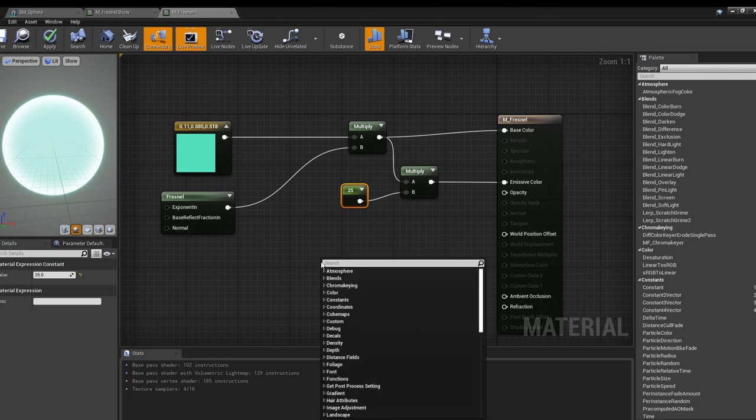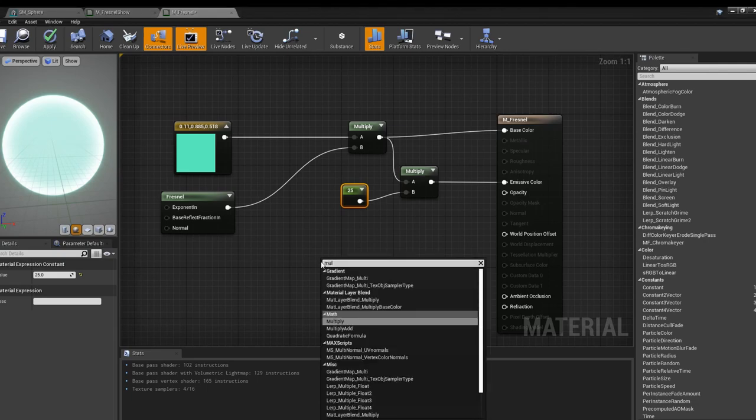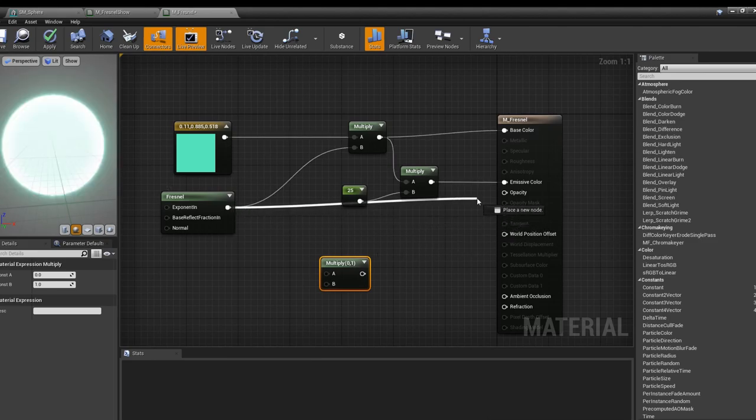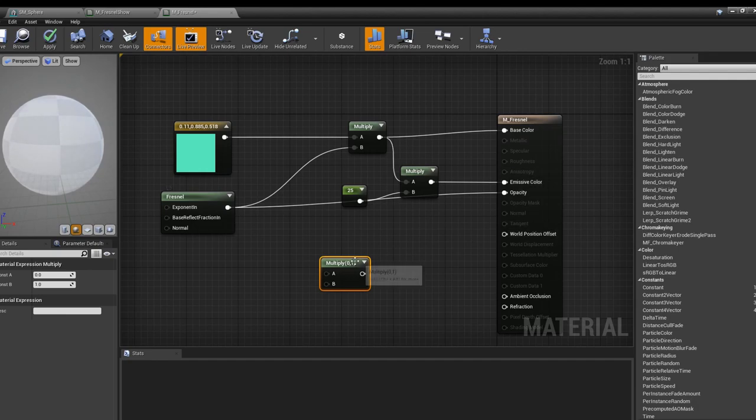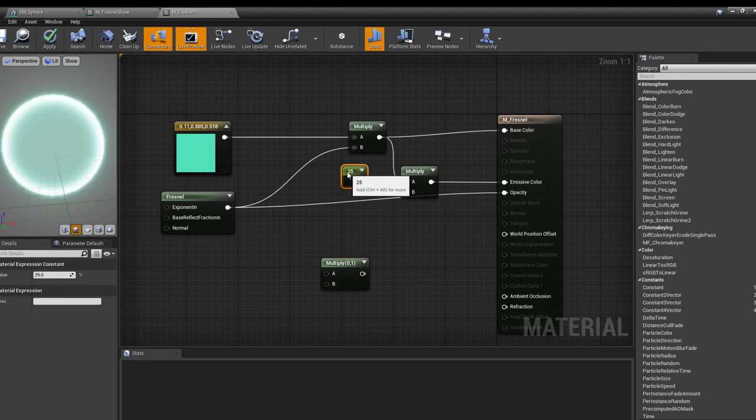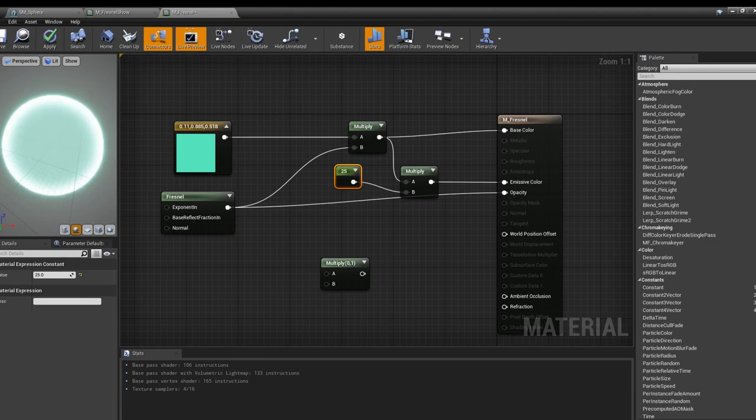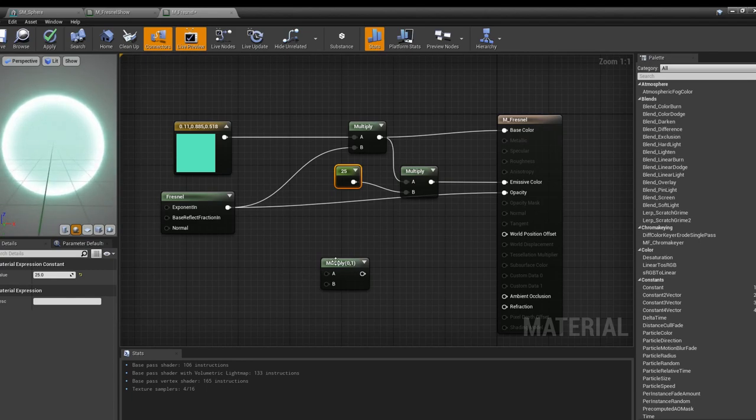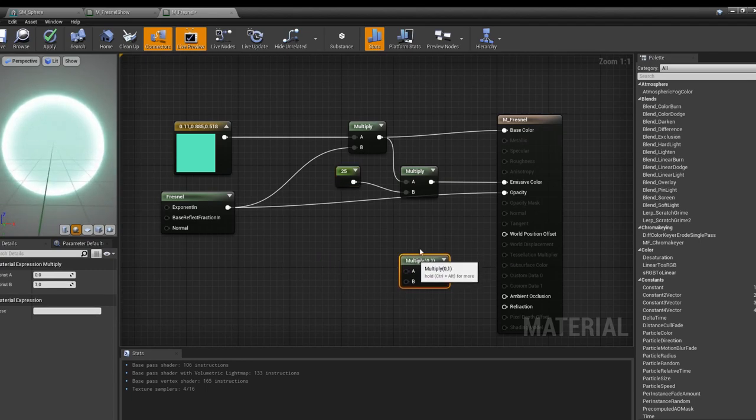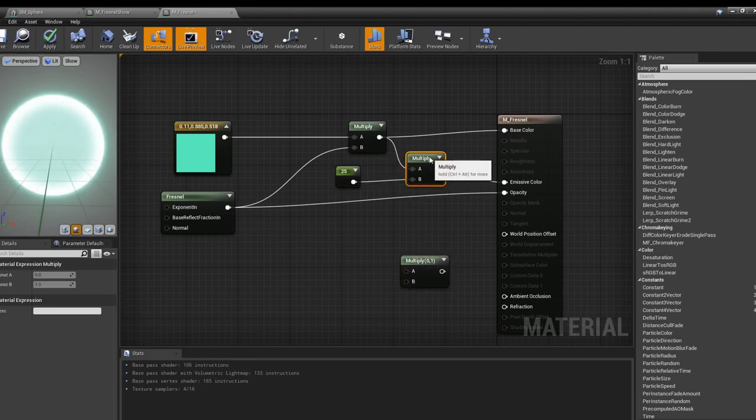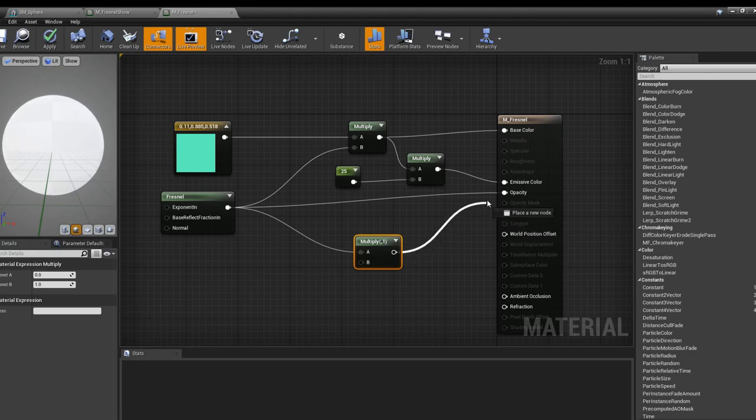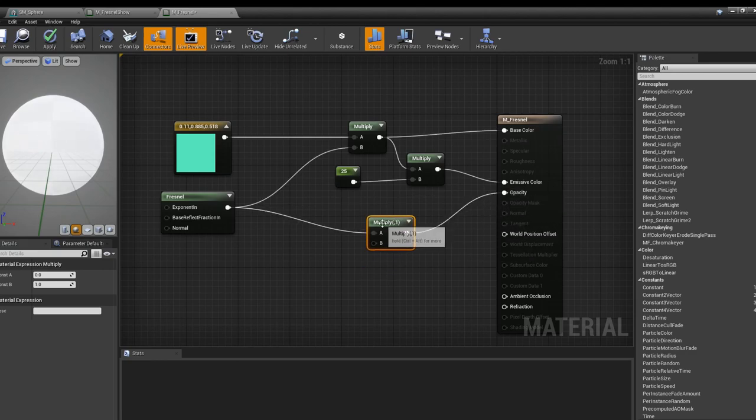Now we're going to grab yet another multiply node. One thing I want you to see is if you just pull the Fresnel into opacity, you'll notice that you still have the white glow on the outside and yet it's still pretty translucent here. This node is affecting the opacity as well.